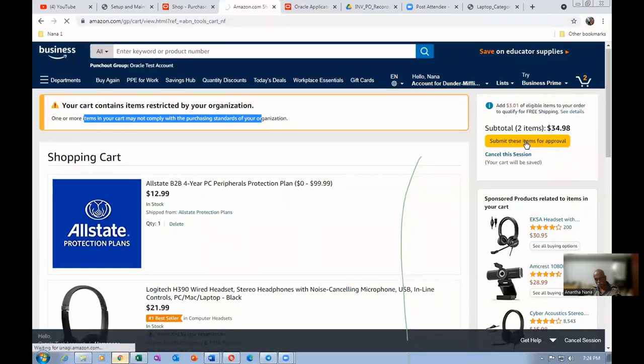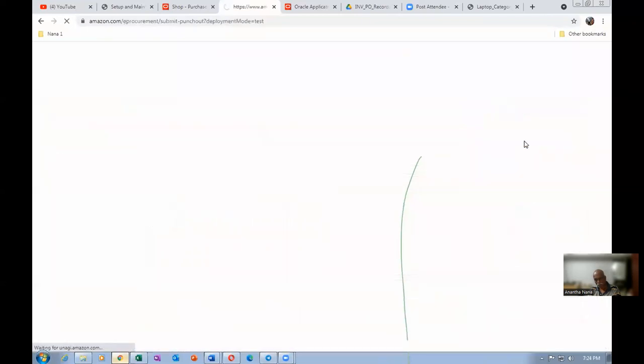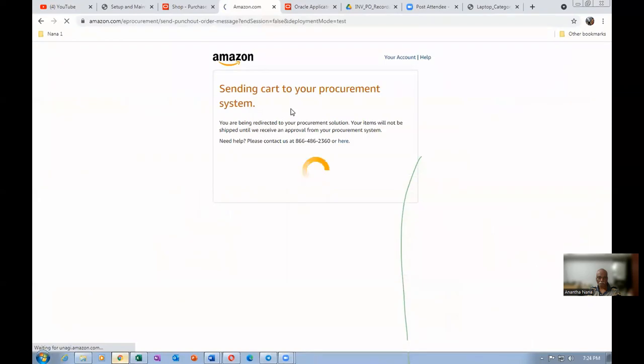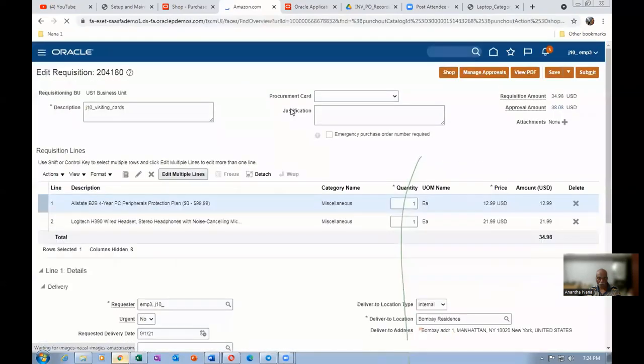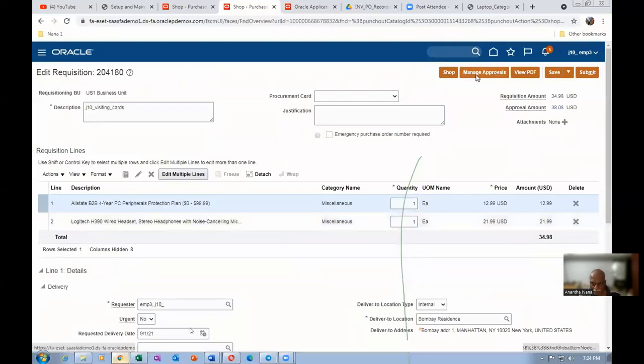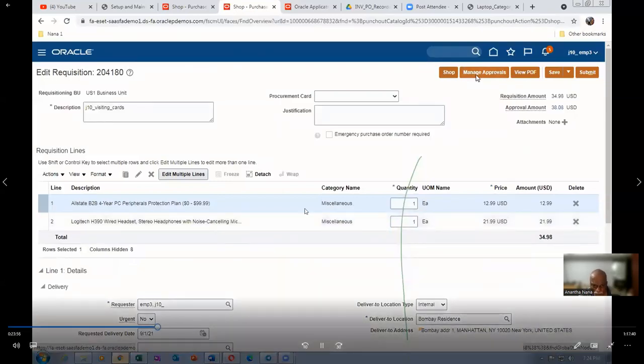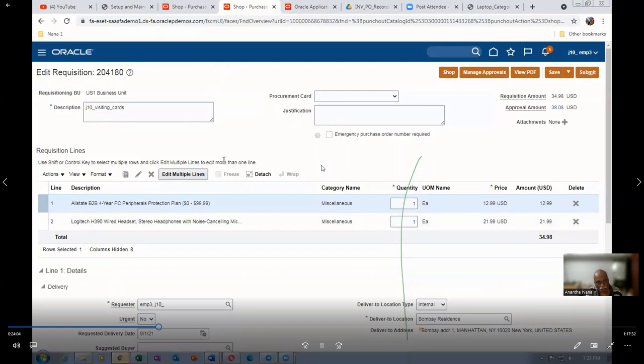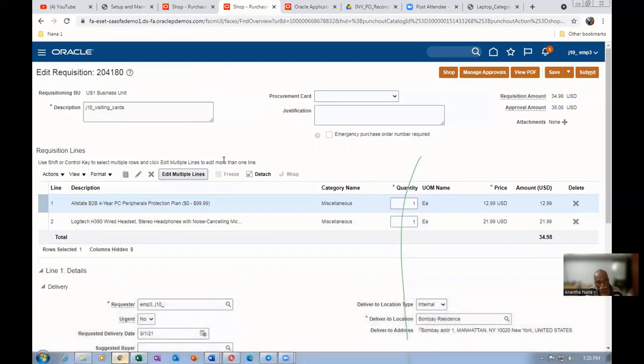It will now come back to our area. It will create a requisition straight away. Sending cart to your procurement system. That cart is now getting sent to your procurement system. You are being redirected to the procurement solution. We got a requisition. Requisition has come for these two items. Now there is a normal requisition. You have to go and submit properly. While coming from Amazon to this place also, we can use the approval. Amazon shopping to our requisition form also, we can do it. Fine. This is all the punch-out.